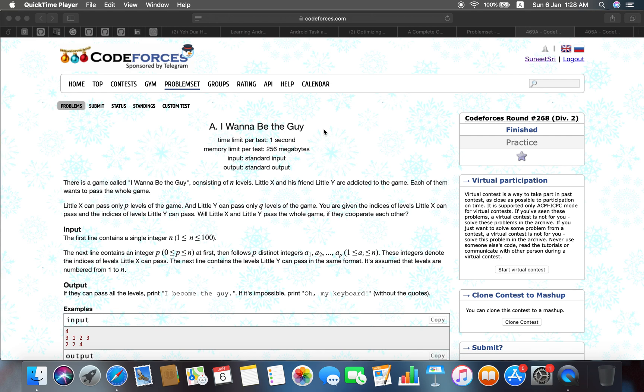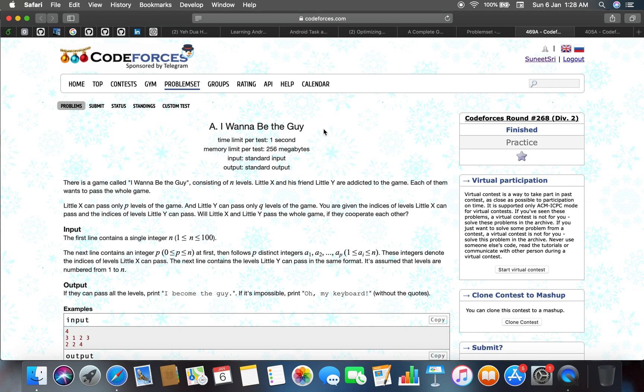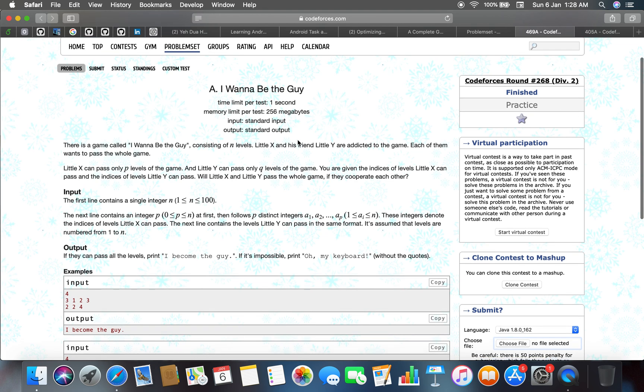Welcome back to the channel and this is problem number 469a, the next problem is I Wanna Be the Guy. The problem can be read as there is a game called I Wanna Be the Guy consisting of n levels. Little X and his friends little Y are addicted to the game. Each of them wants to pass the whole game.